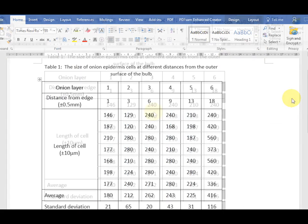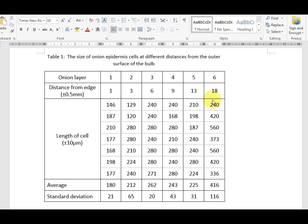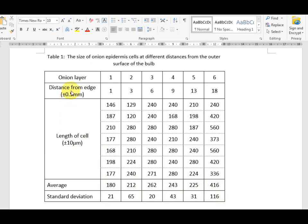My completed table. To summarize why this table is suitable for IB. All our data is to a consistent accuracy. We have an average with a consistent accuracy. Standard deviation. Accuracy same as the average. We have shown our units and labels. And we have given an indication of our uncertainty or error wherever we can.